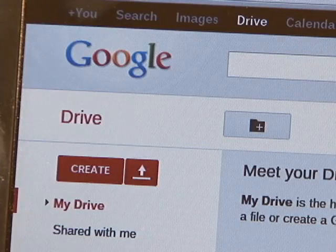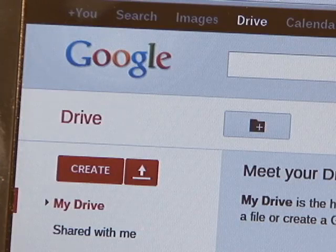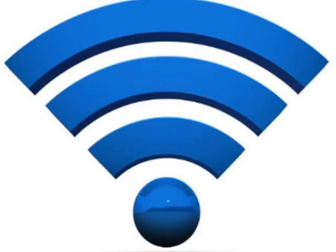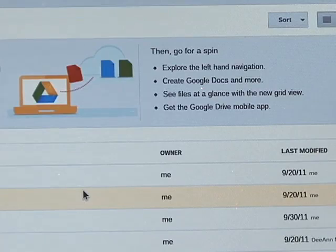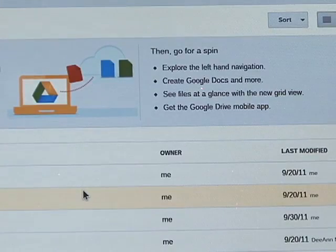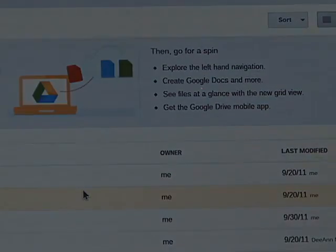Documents, presentations, emails, and other information will be stored in the cloud. Wireless internet access, by way of Wi-Fi networks, will allow you to research topics, receive and send emails, interact with classmates, and even turn in assignments.